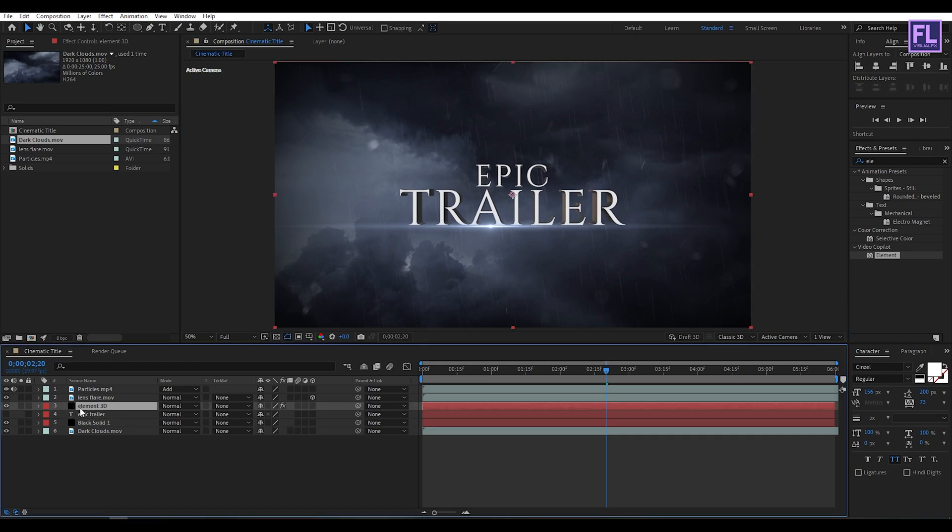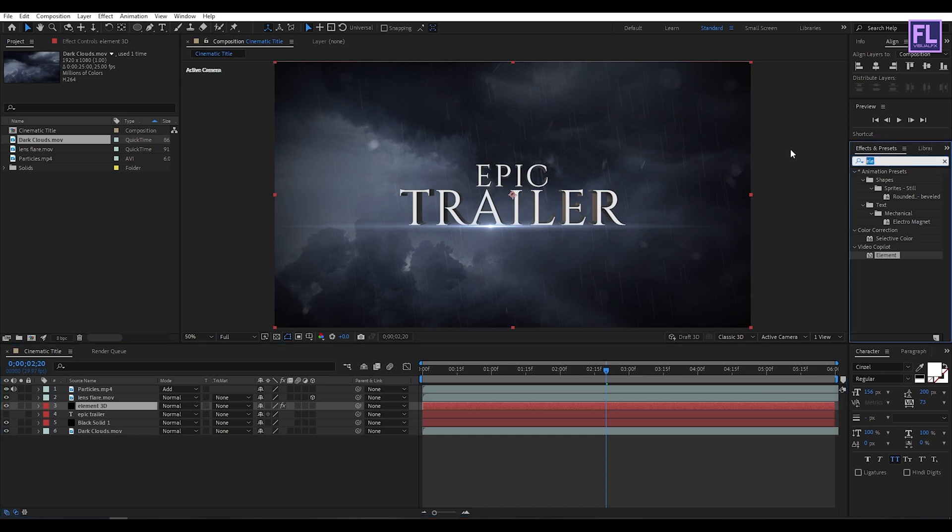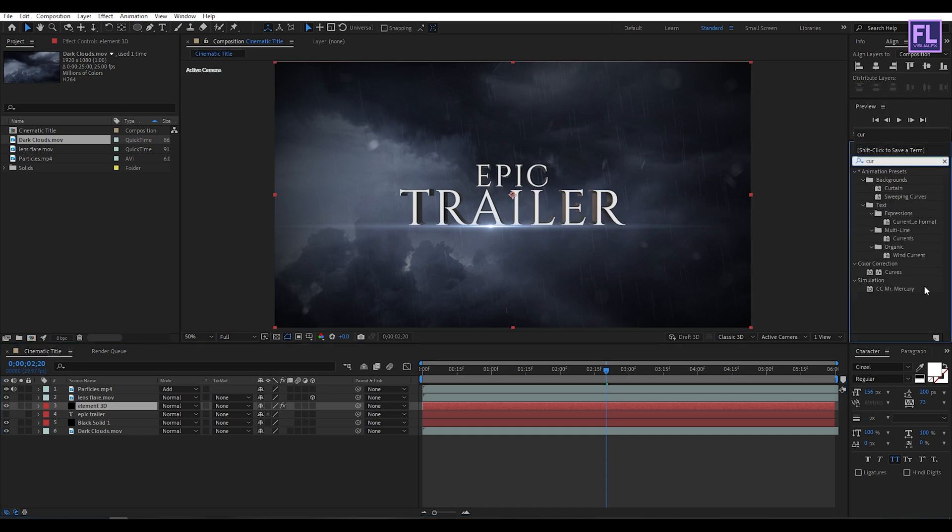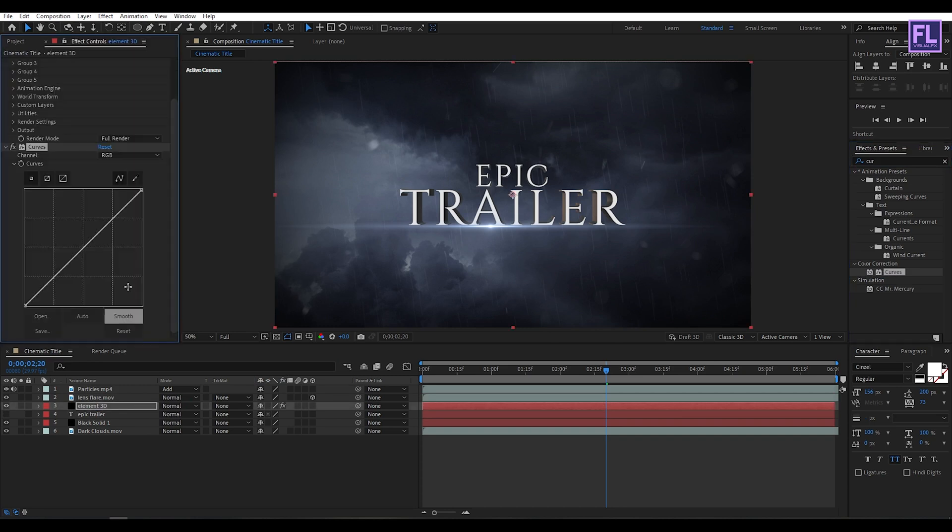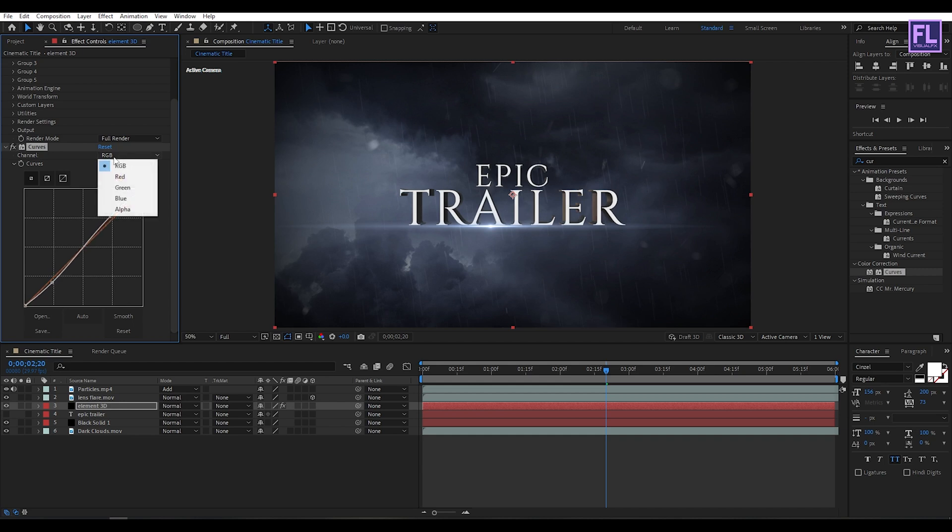Okay, now select this Element 3D layer, then go to Effect and Preset window and search for Curves. Now select this effect and apply onto this layer. And then change the RGB curves to something like this. Then Channel set it to Blue and then change the graph curve to something like this.